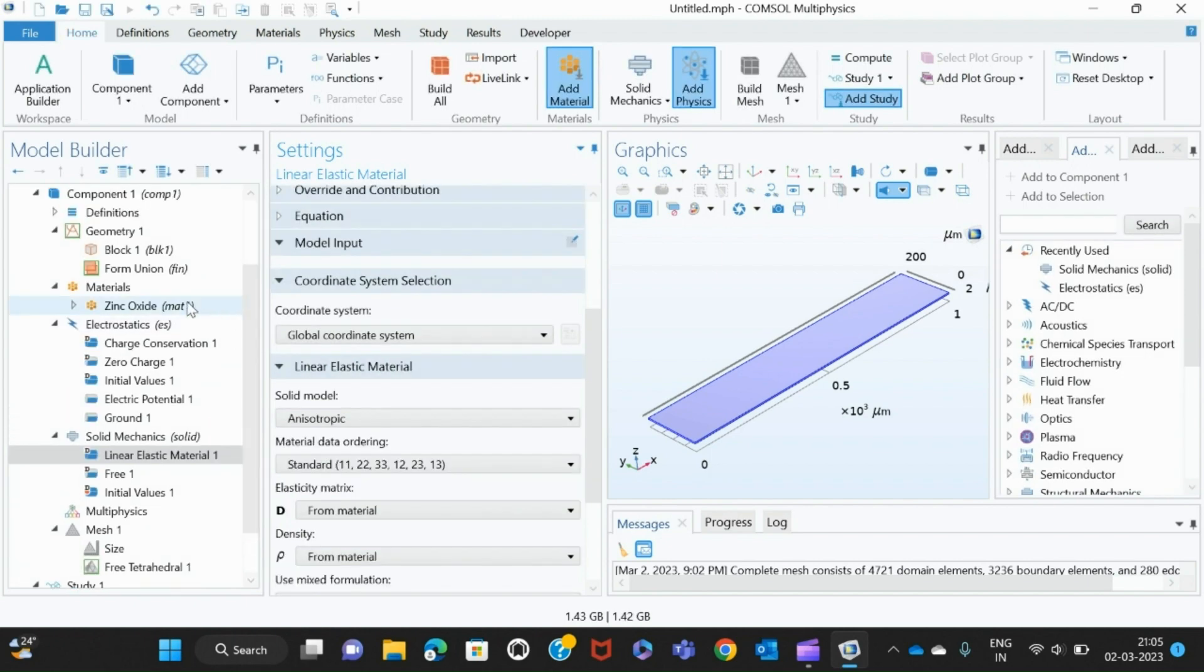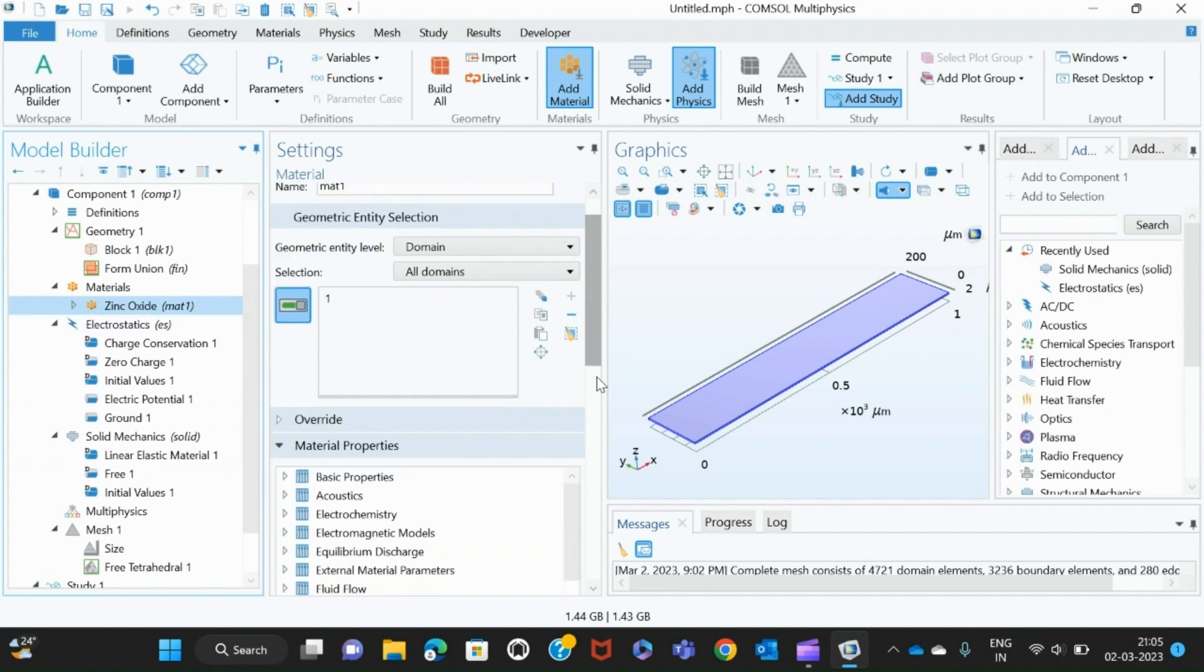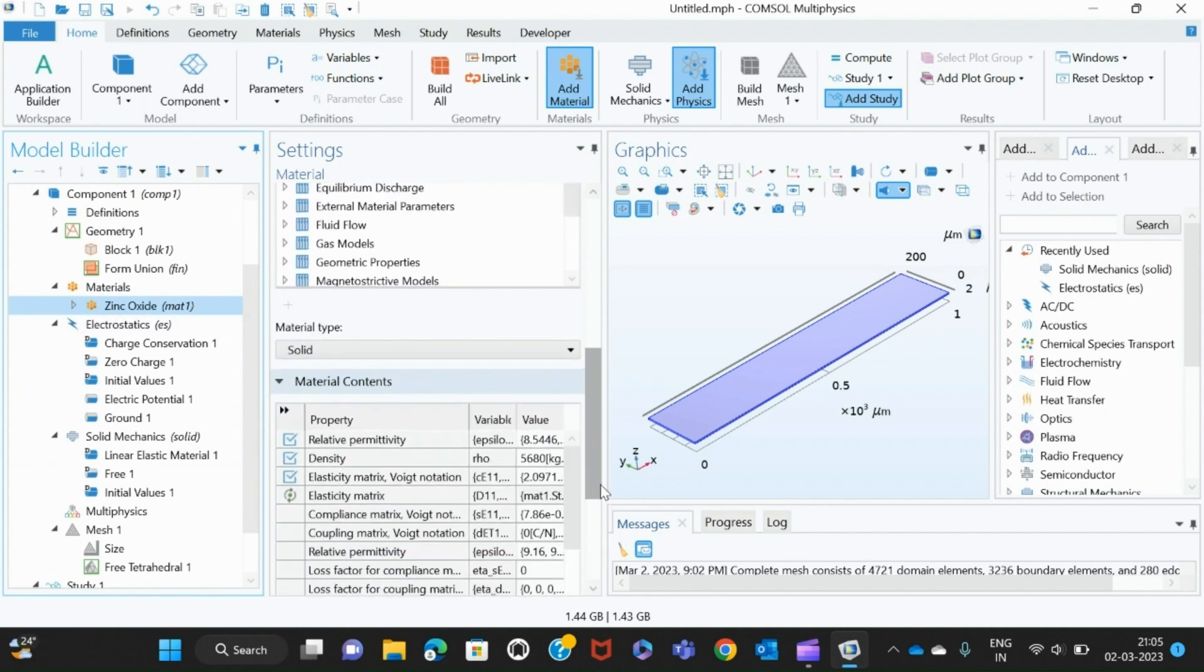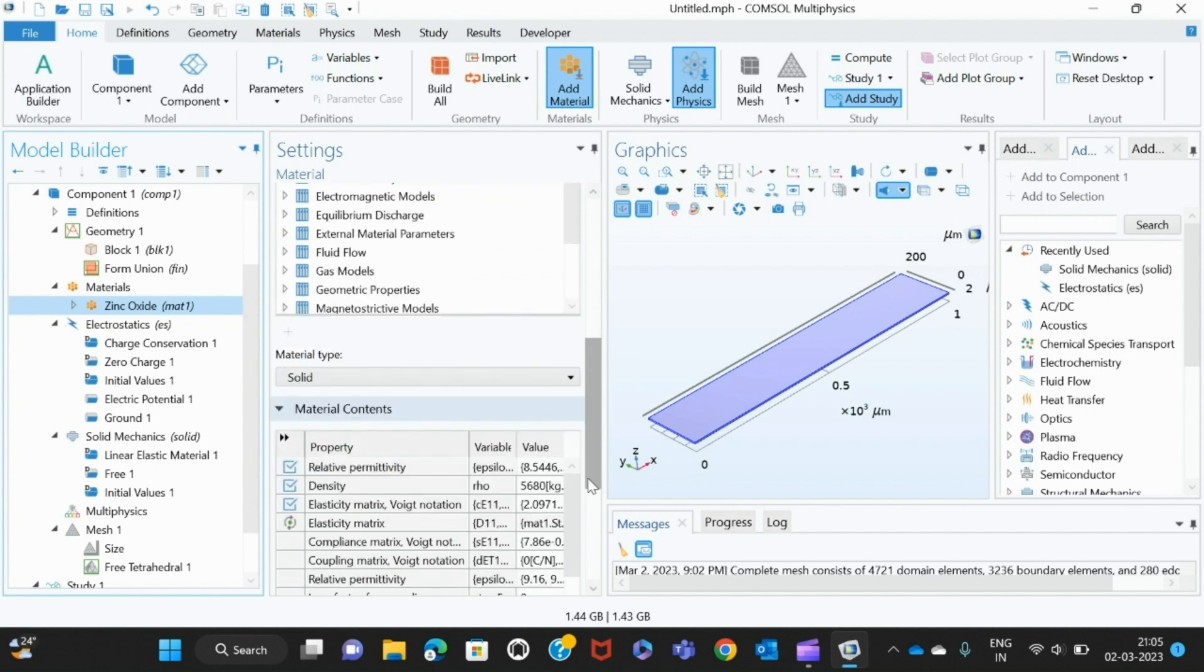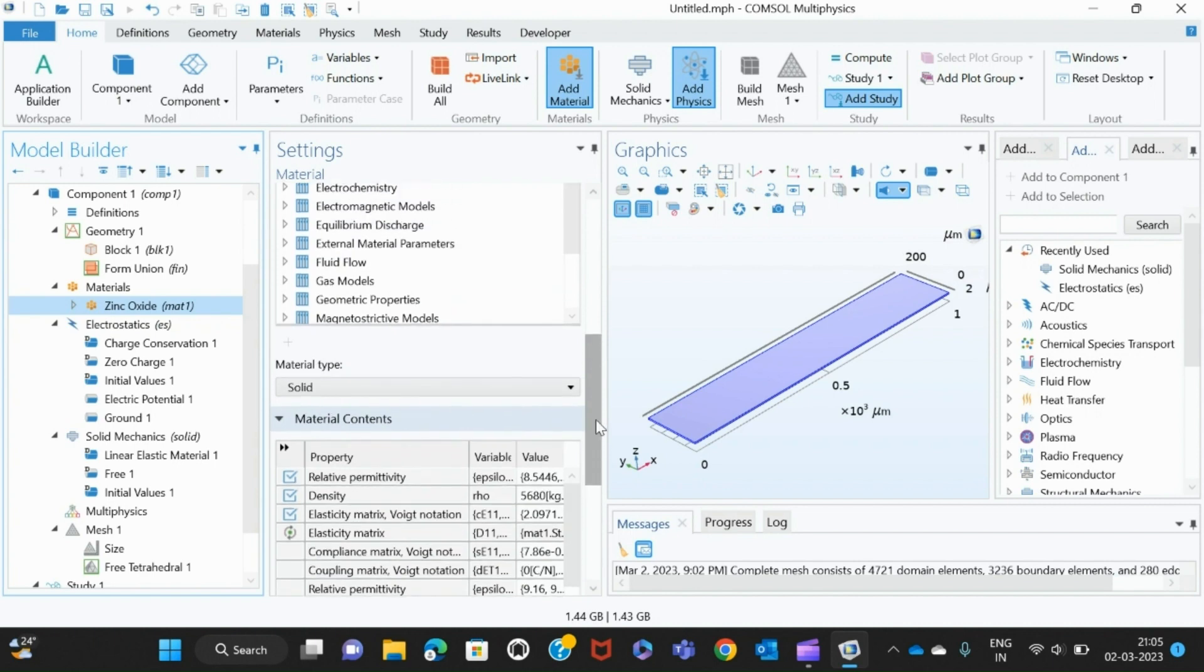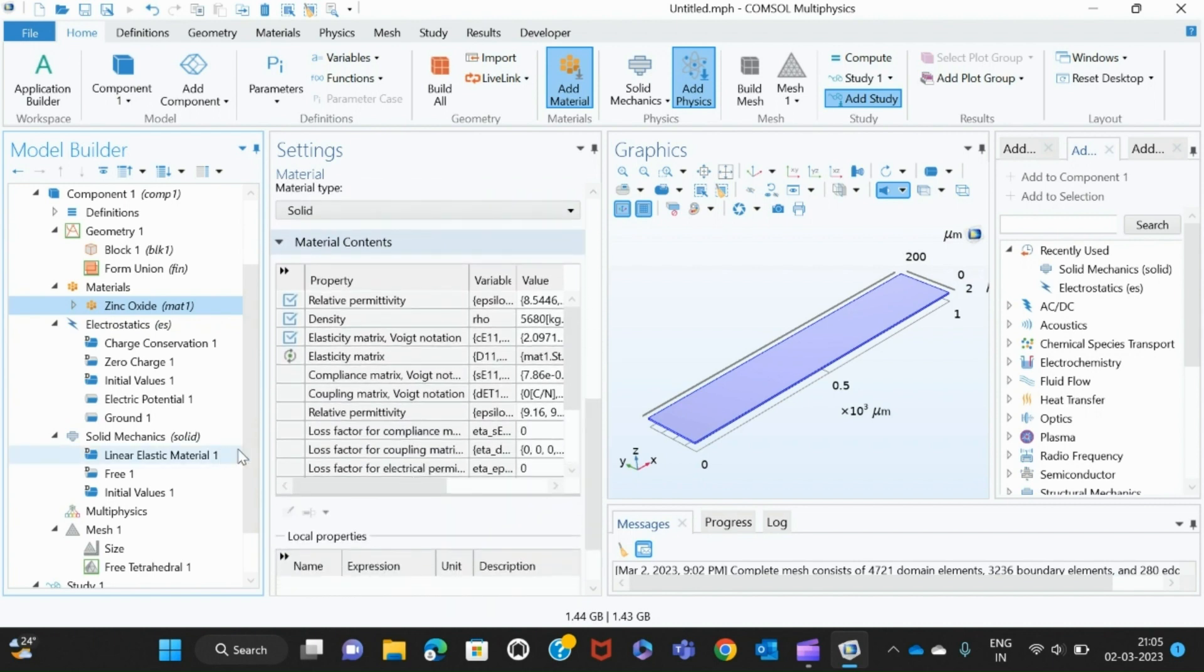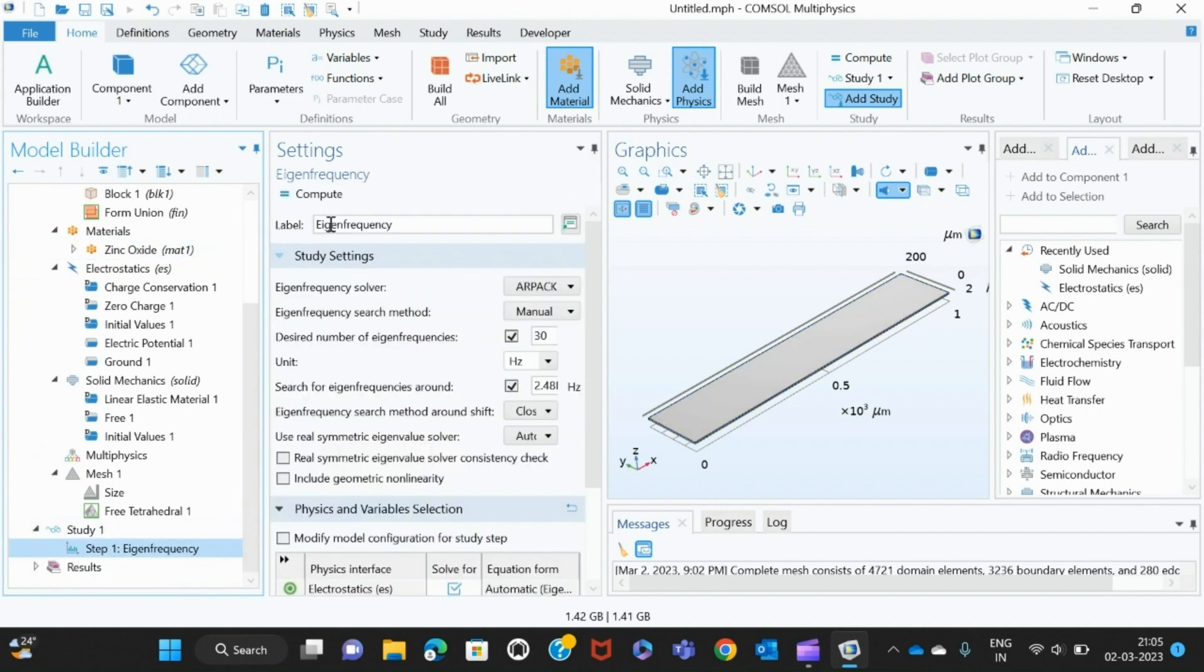Then we check whether in zinc oxide all the material properties are there. It looks fine. Why we are checking is because in some materials, identity, permittivity, density, or some other factors won't be there. So in that case we have to see whether everything is fine, and then I compute.